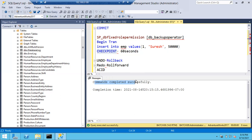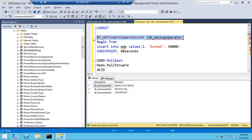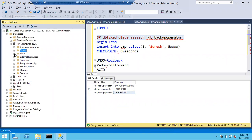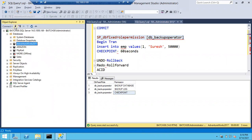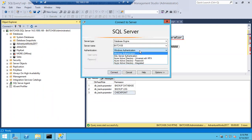A member of the backup operator role can do a few things: take a database backup, take a log file backup. There are different types of backups - full database backup, differential backup, log backup. A member of the backup operator role can take a full database backup, take the log backup, and can also run the checkpoint. Now Joshi is not a member of backup operator, so if Joshi wants to run checkpoint, she will get an error.